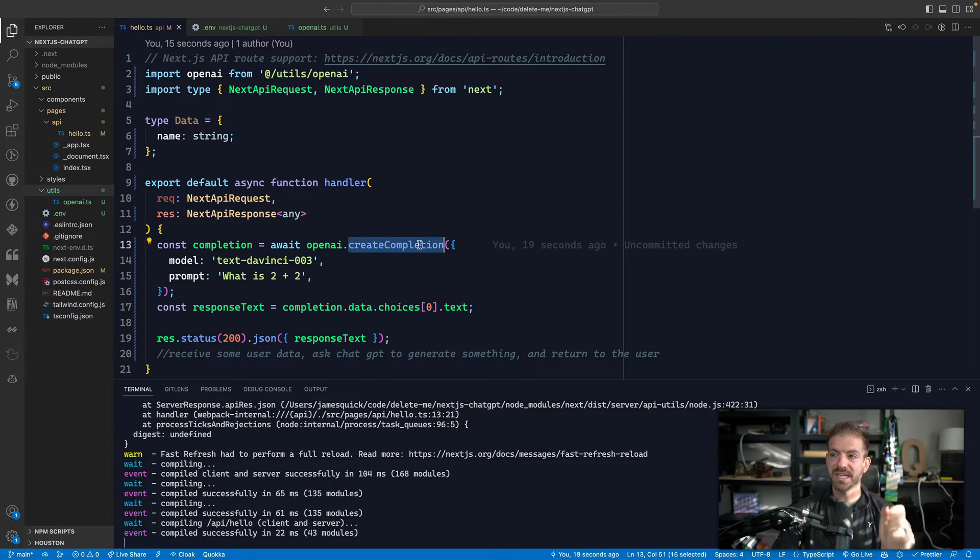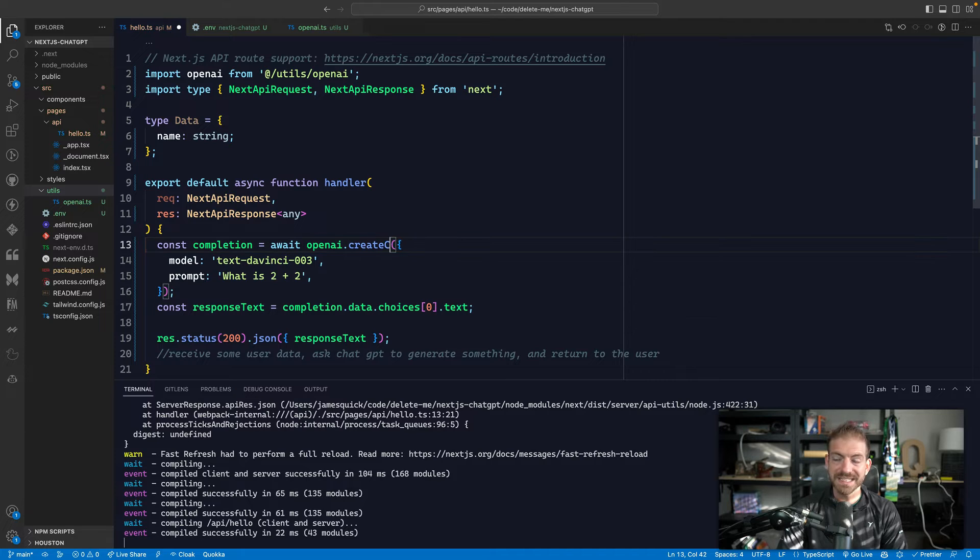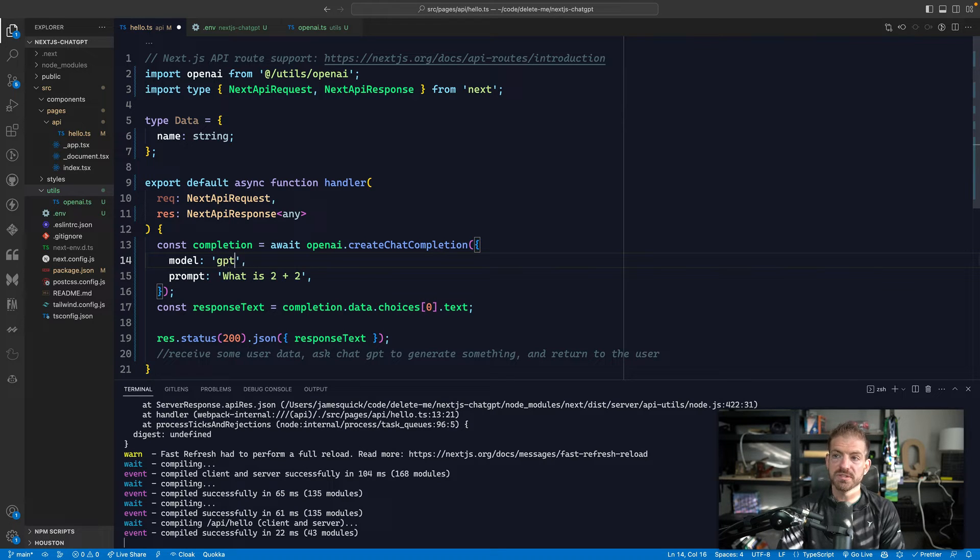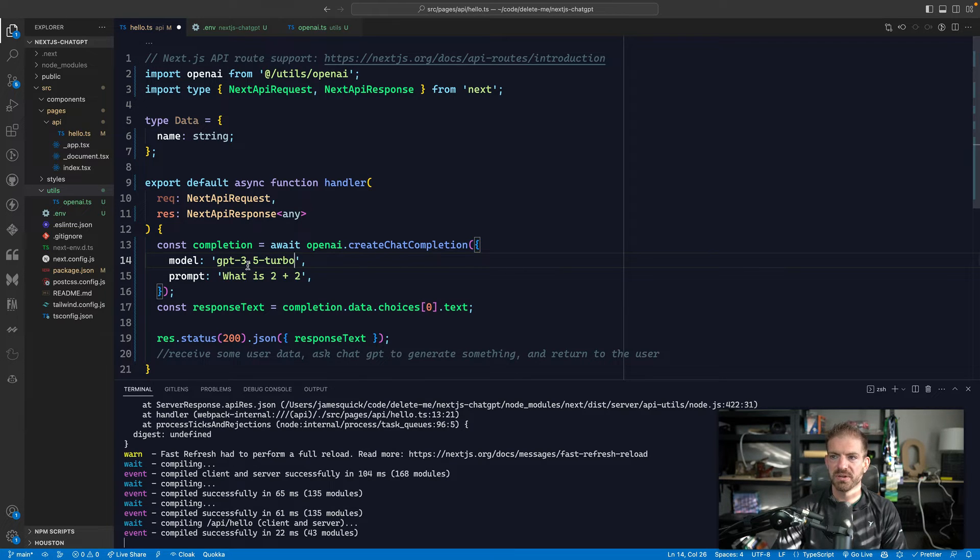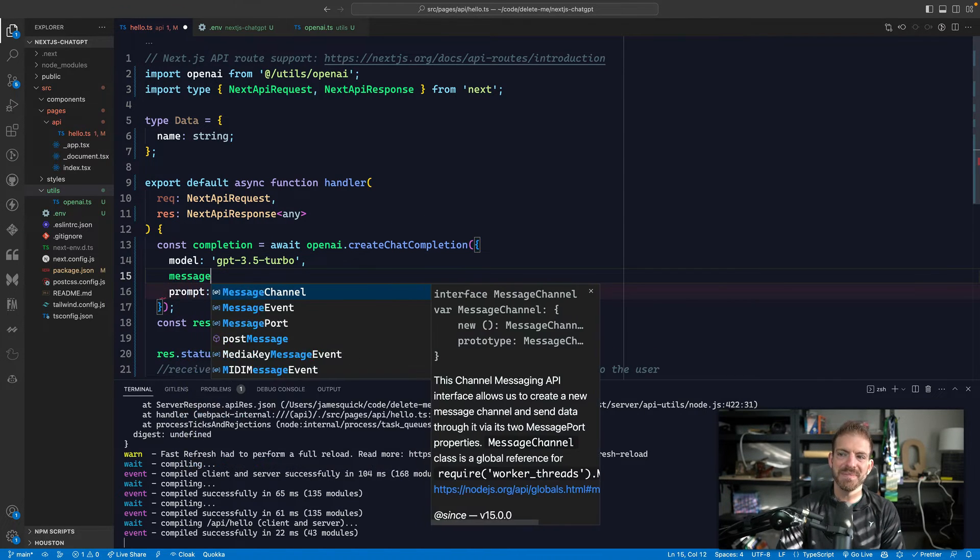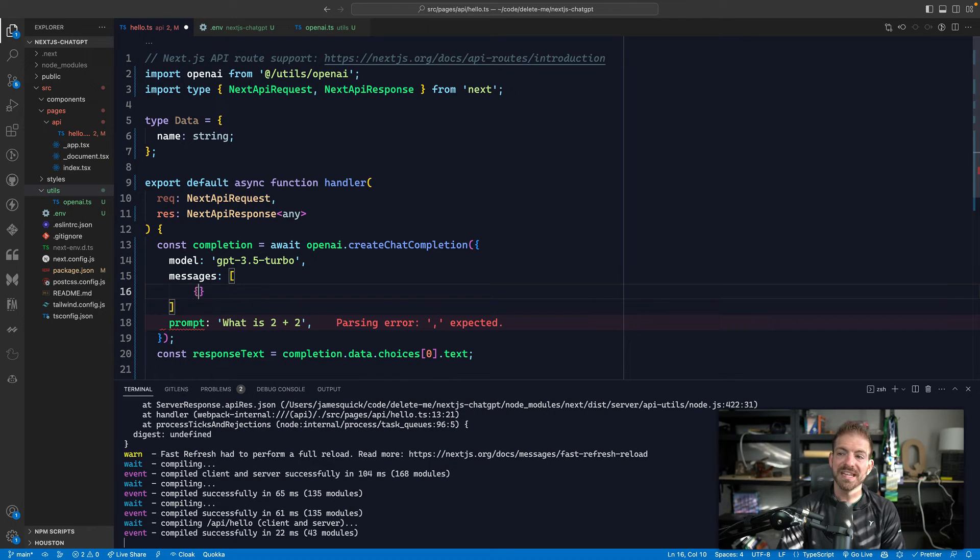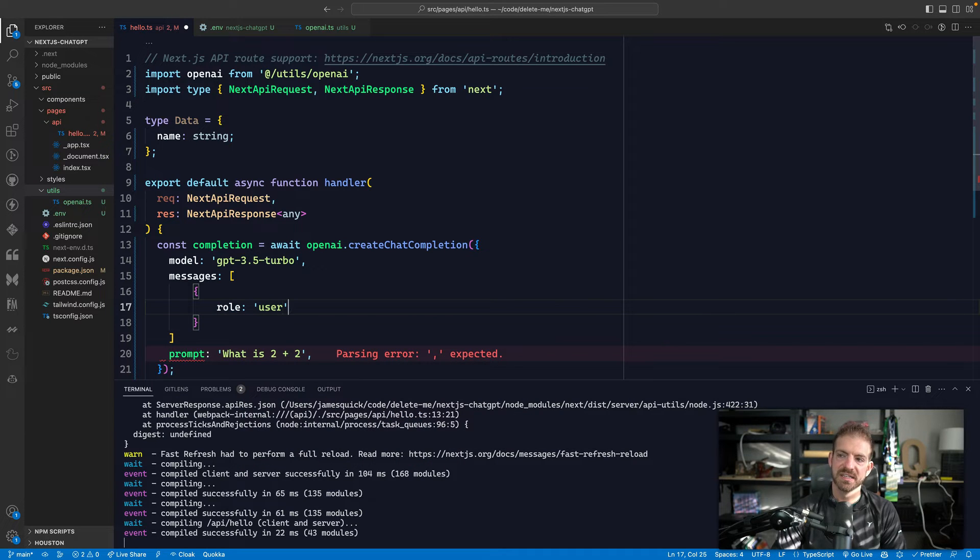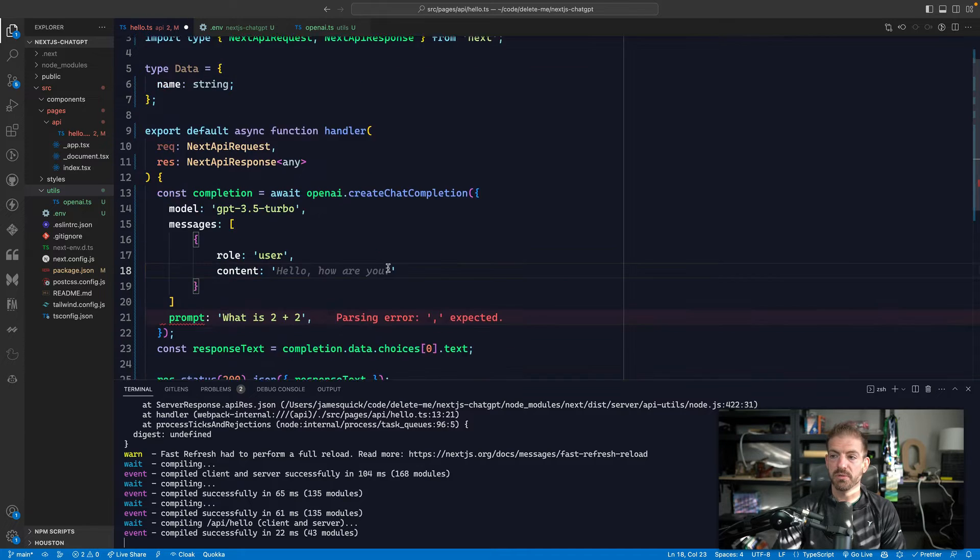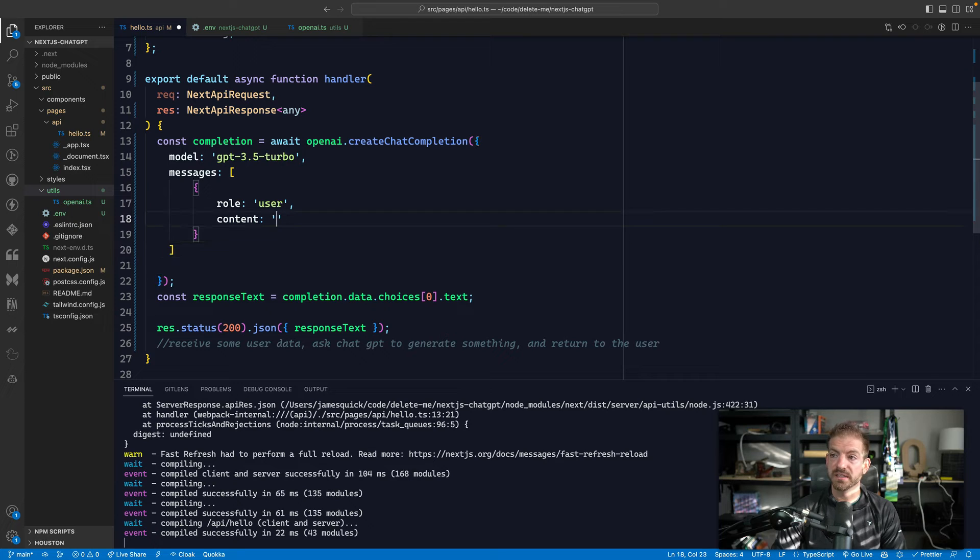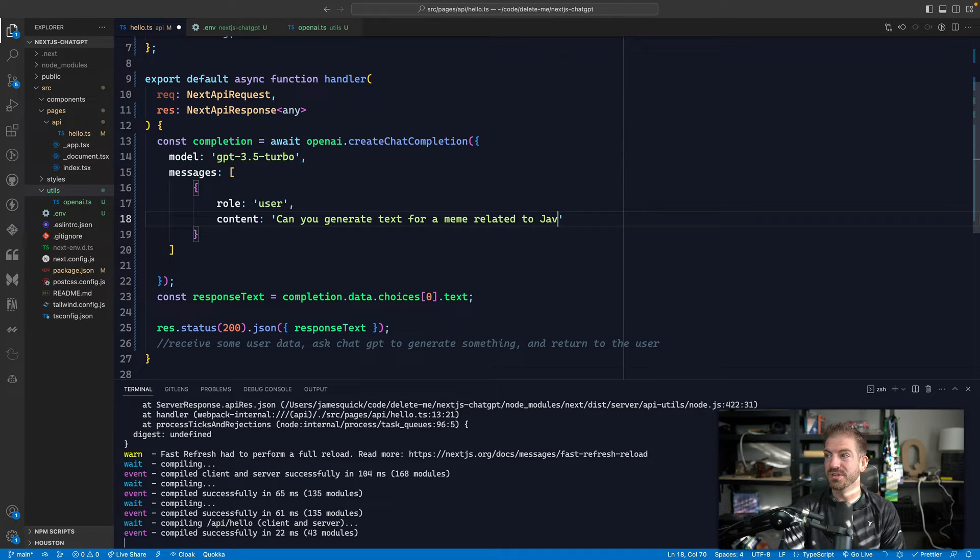So let's change the method that we're calling. Let's call the create chat completion function. And this is going to look a little different. But the model that we're going to use is GPT-3.5-Turbo. And then the way the chat completion works is we have to send a messages array. And then inside of here, it's an object where we define who is basically asking the question. So in this case, the role is the user and then the content is going to be the question that we want to ask.